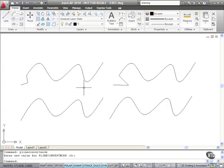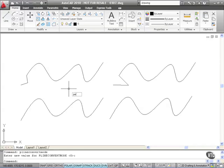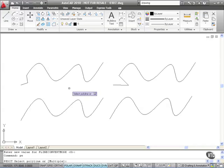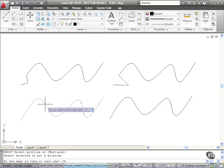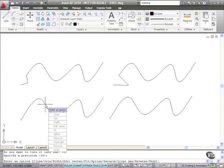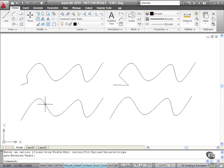I'm going to convert this particular spline here into a polyline. So I'm going to type PE, enter, select my spline. Do I want to turn it into one? Yes, I do. Precision, I'm going to go with 10 again, press enter, enter to confirm the edit.